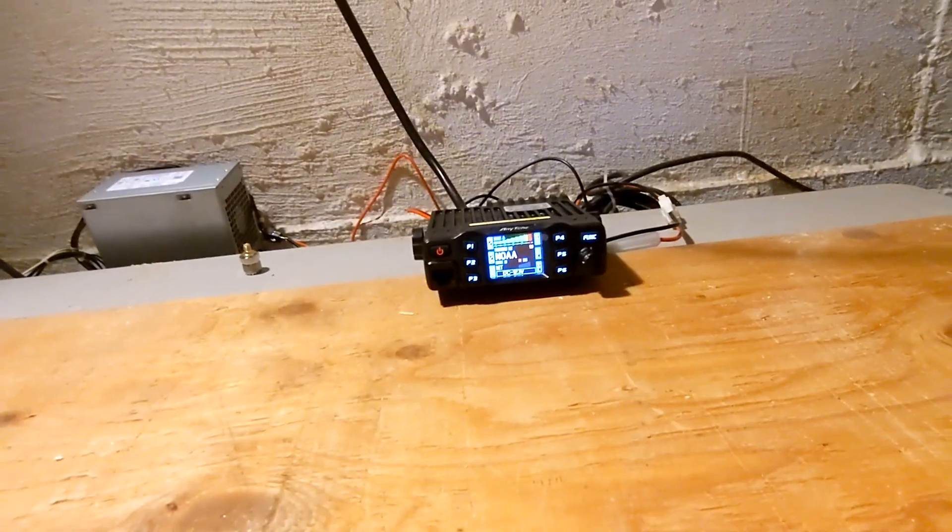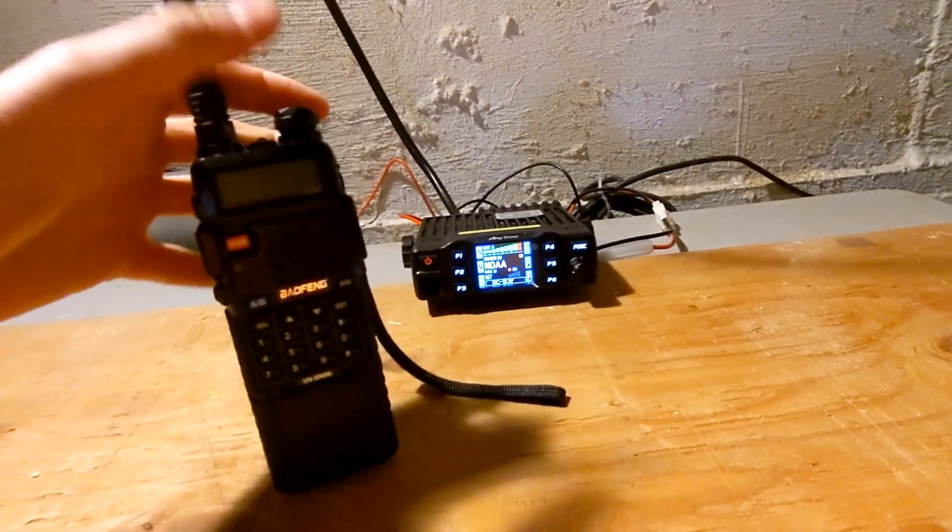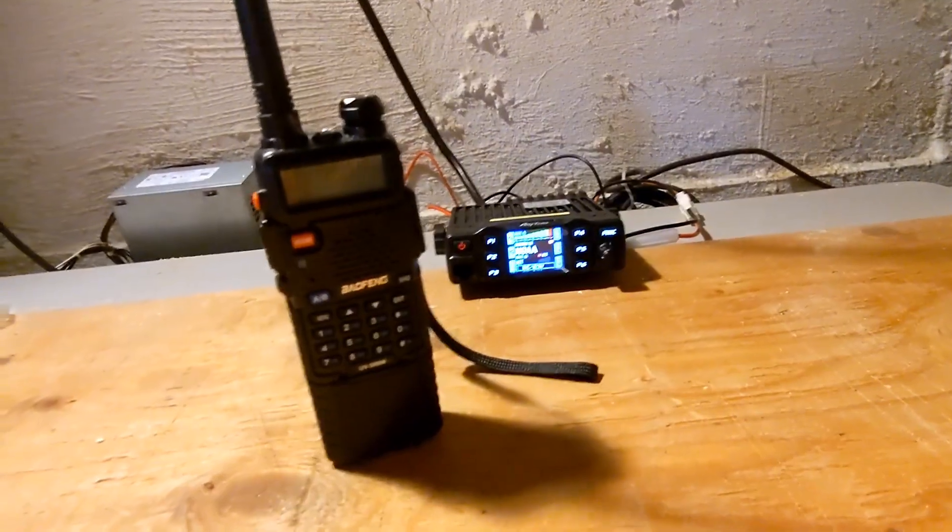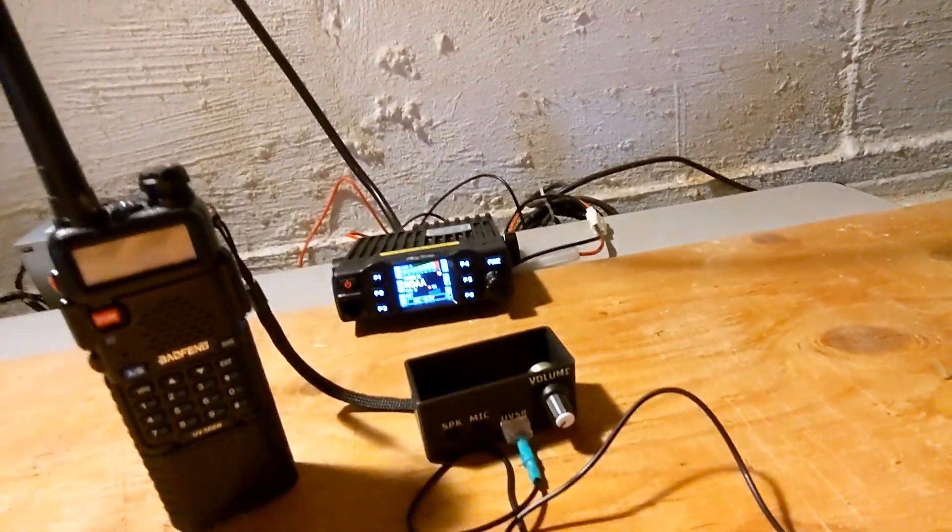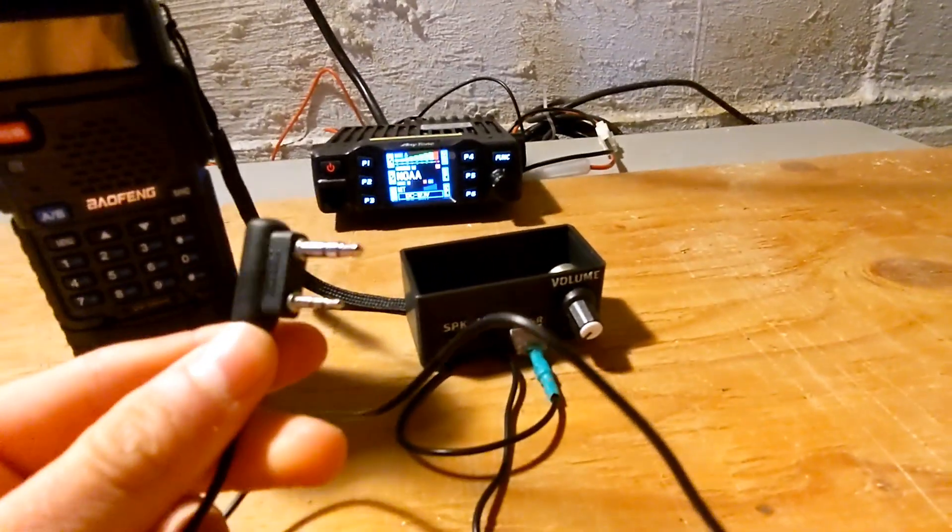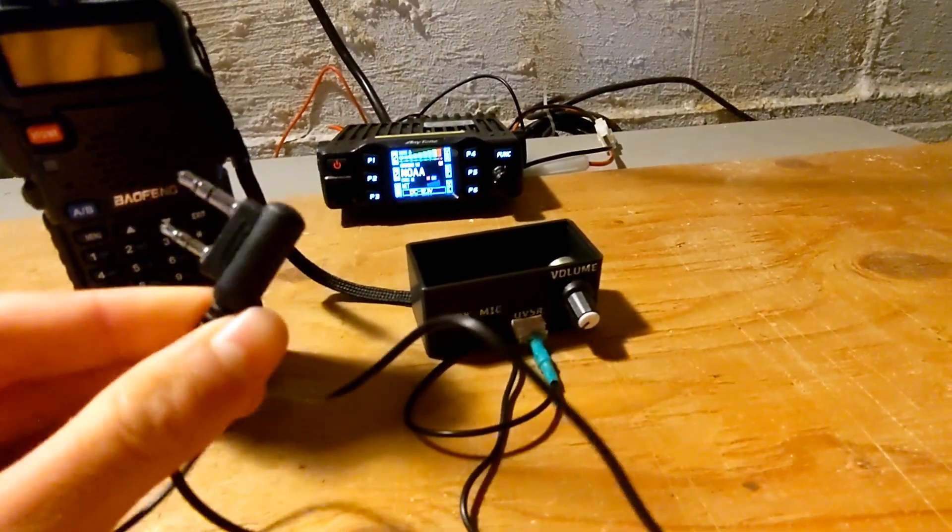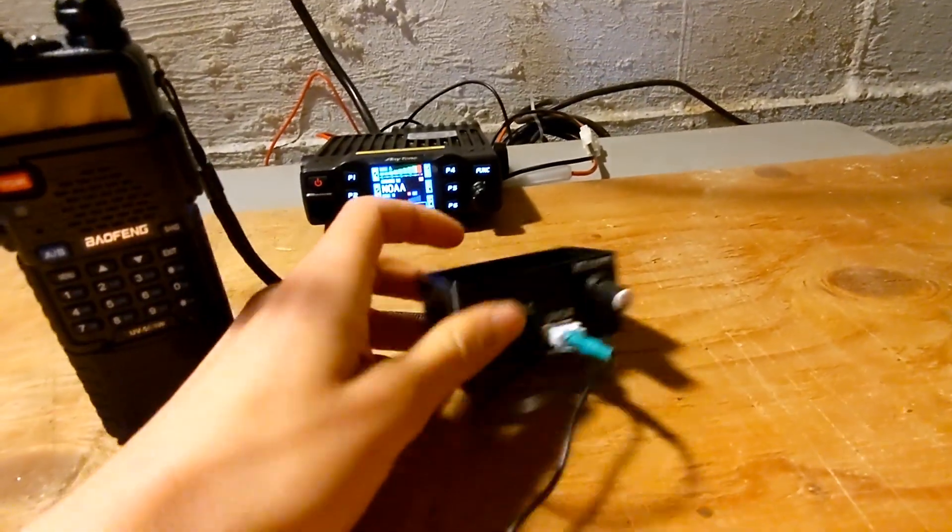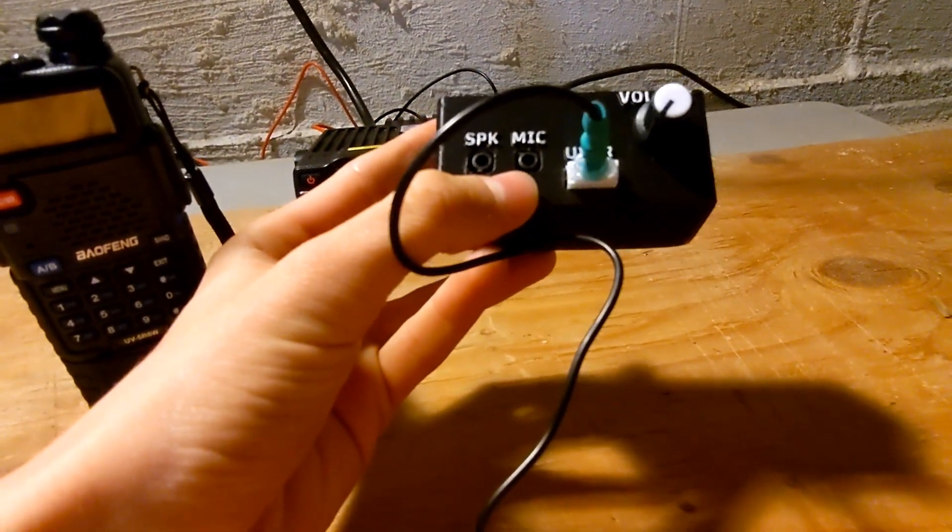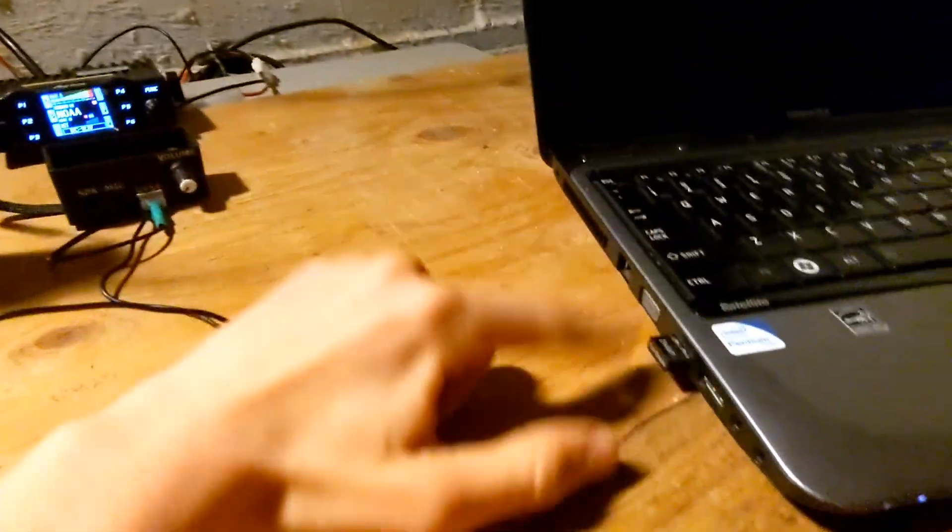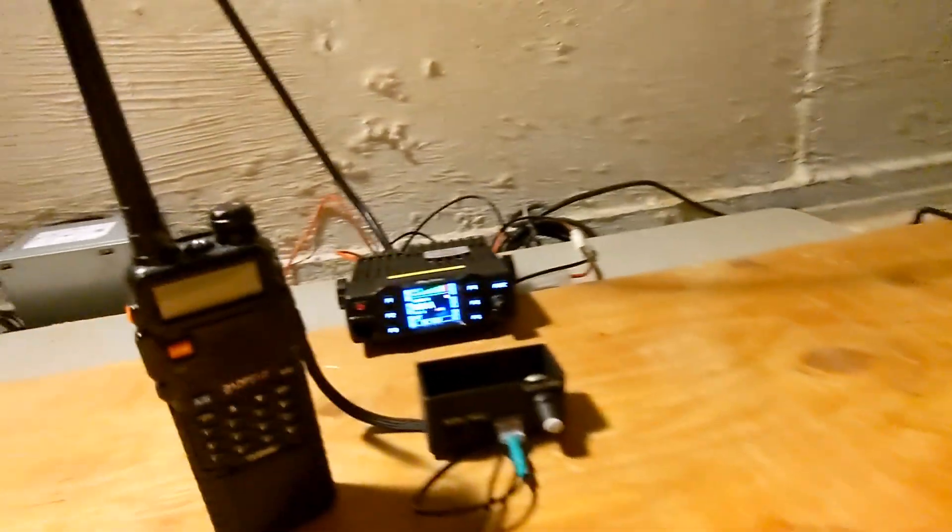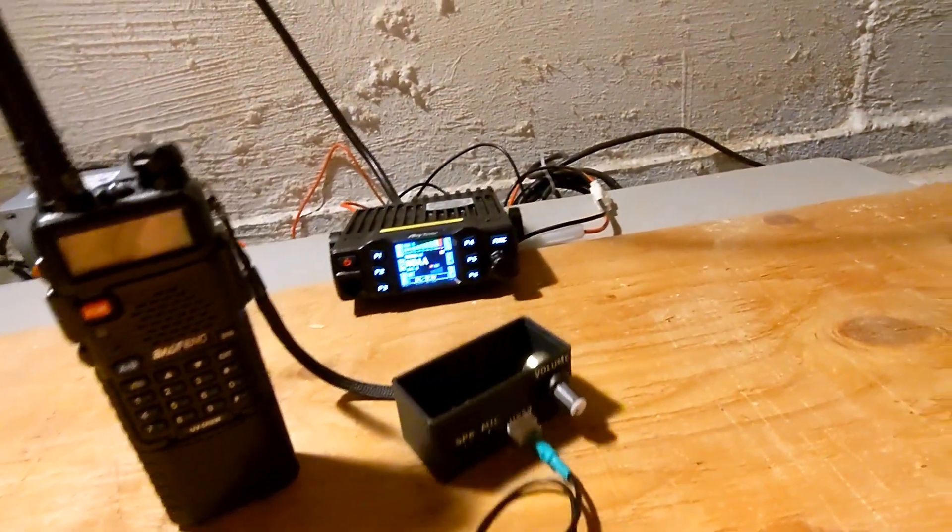I did something similar in my previous video with the Baofeng radio, and I created this little box, which is basically an adapter to convert this audio jack, which plugs into the radio, into your typical 3.5 millimeter male audio connectors, which then could be plugged into a laptop sound card, and it could be decoded and encoded, whatever you want to do on the laptop.